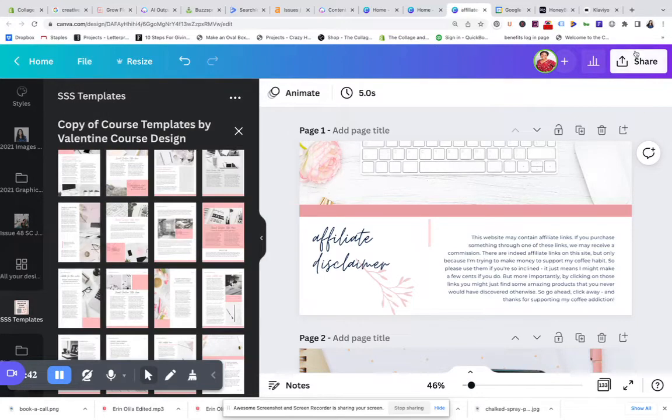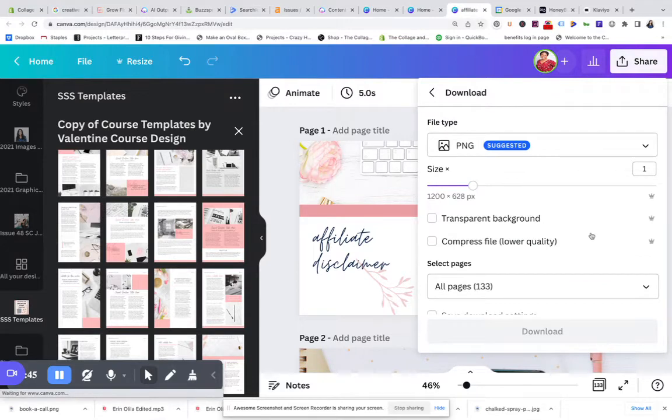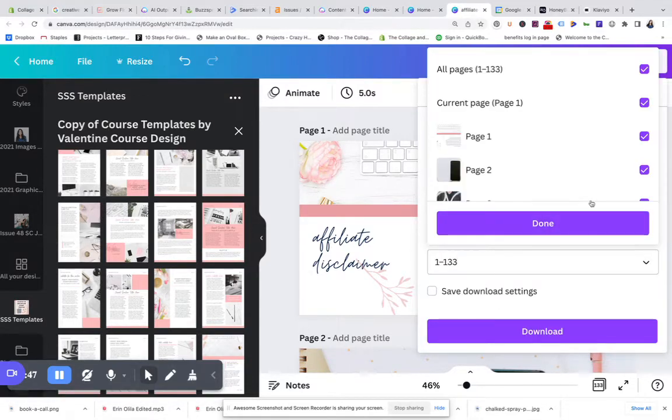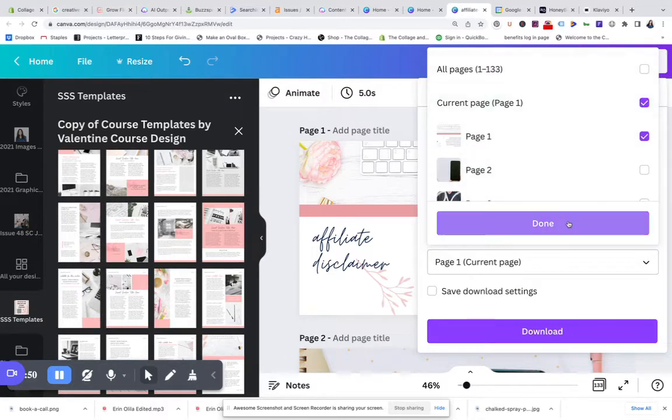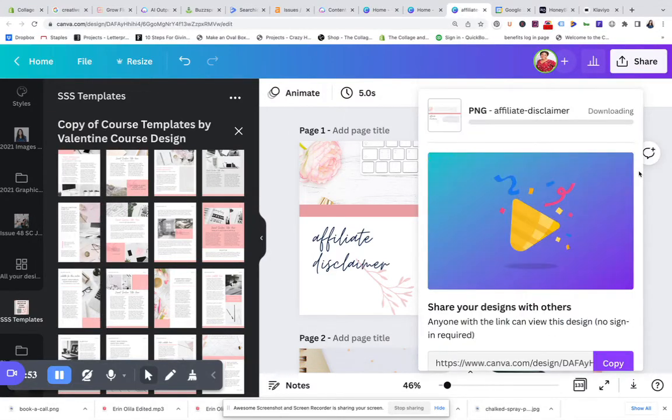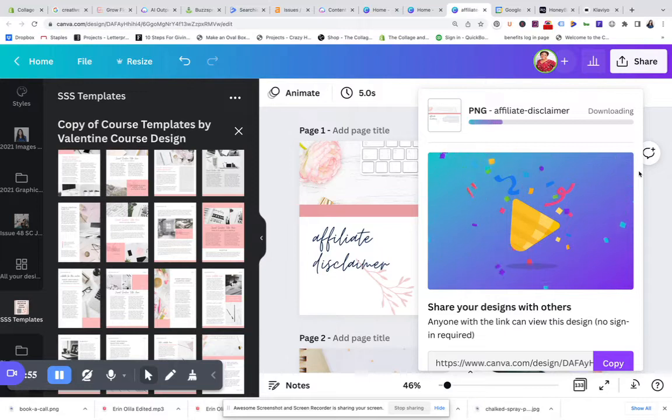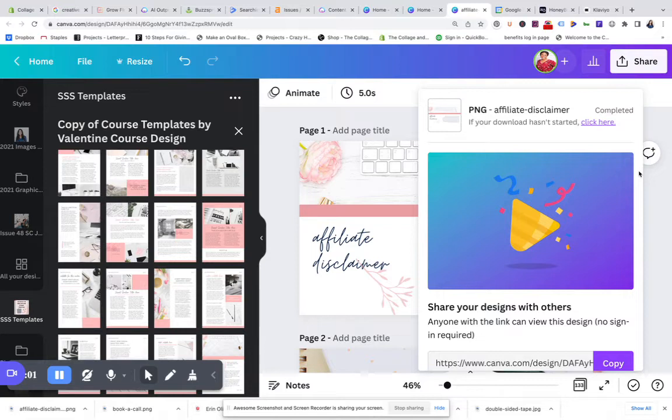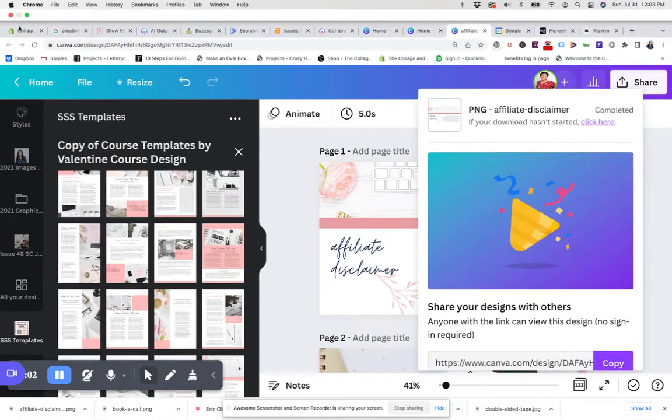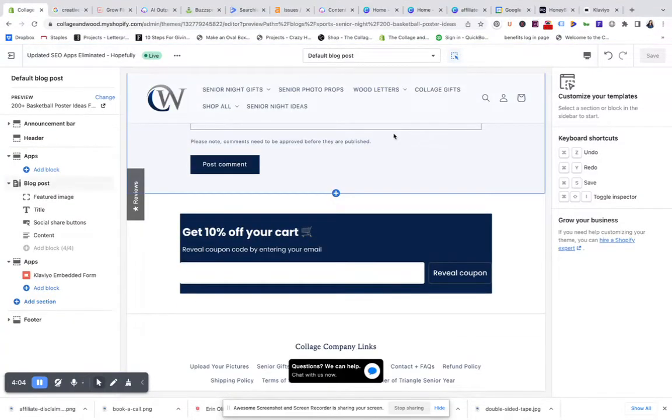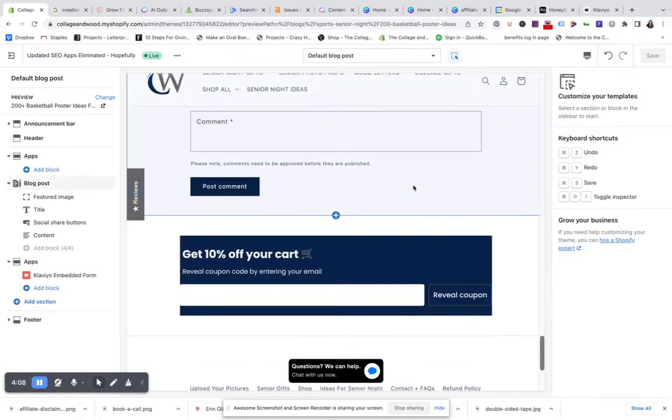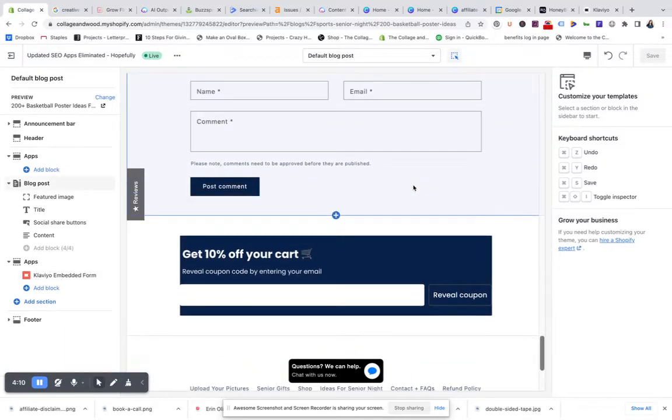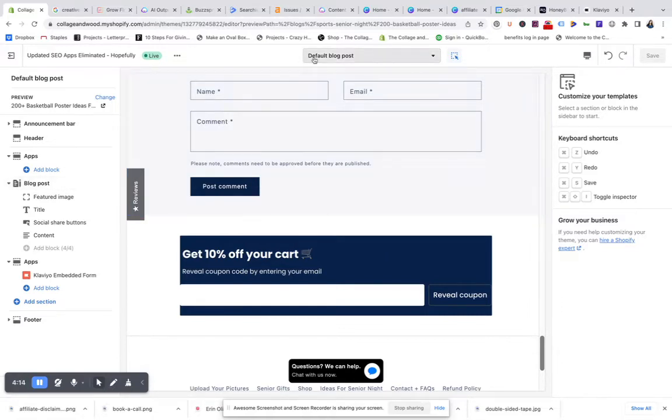Now we are in business. I'm going to name this affiliate disclaimer and download it. What's great now in Canva is that you can deselect all pages and then just select that current page that you want to use. If I really wanted to be awesome, I would probably export it as a JPEG, but we'll see if this drags my site speed down or not.